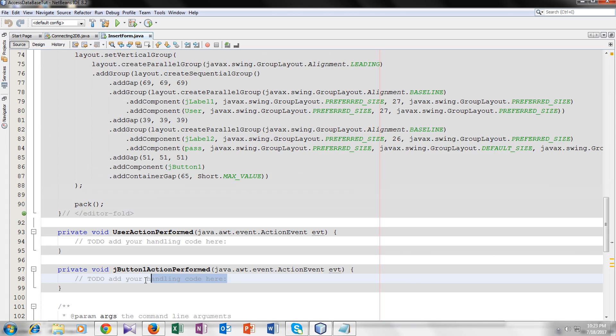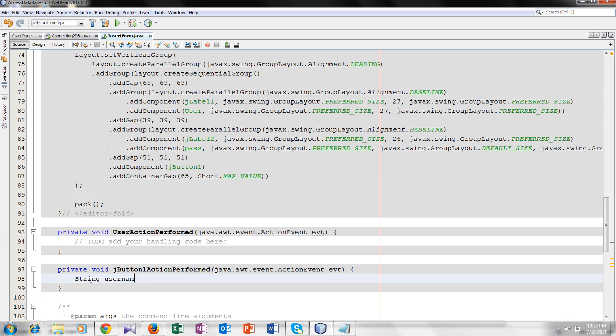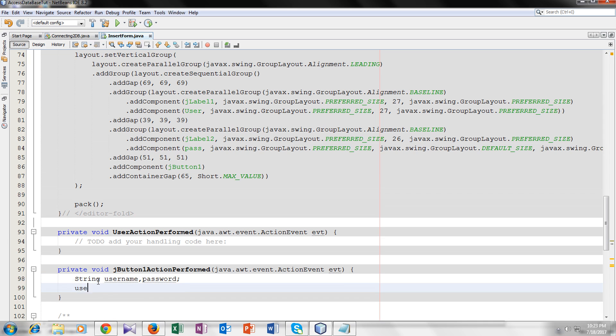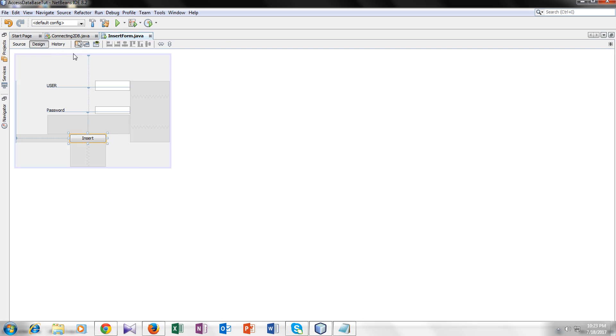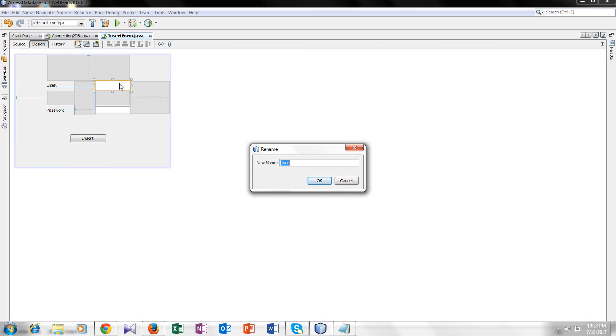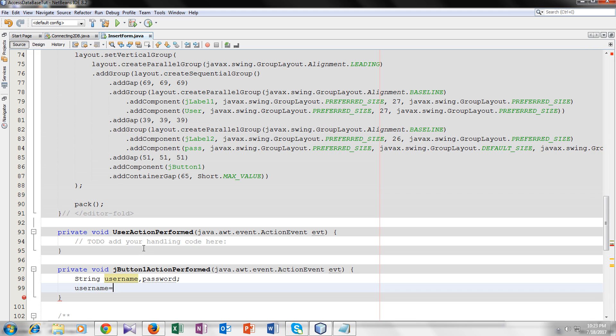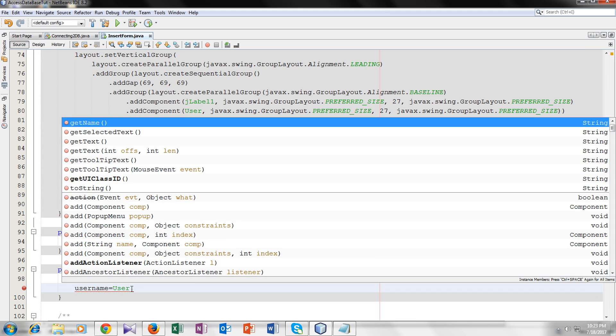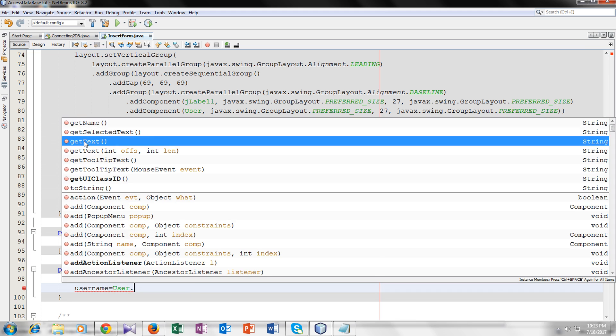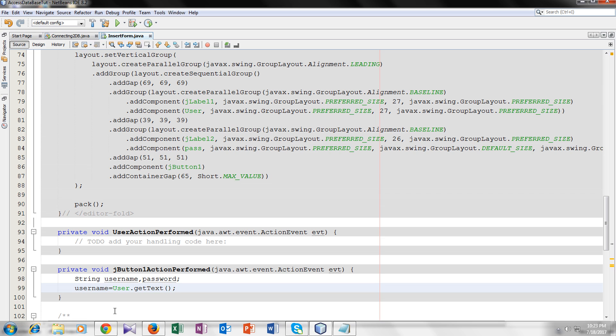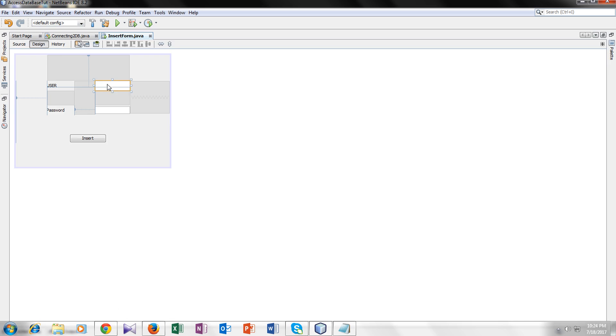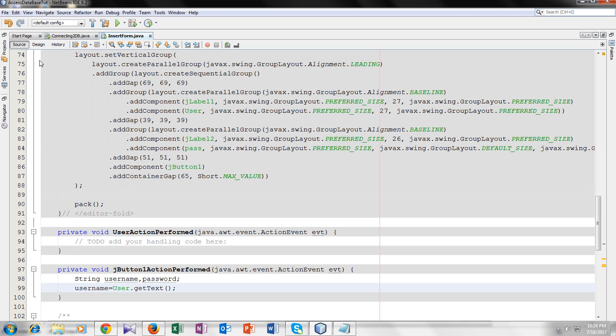Here we have to code for the button. So I will declare two string variables, username and password. Username equals the name of our first text field, user. So we will copy it and paste it here. Now we have a dot and we will use this function get text. What this function will do is get the data when user enters in this field on button click and save it in this username variable.